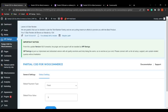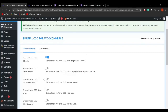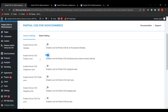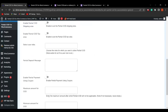Let's go back to the backend general settings. The next field is Enable Partial COD Product Wise. When this is enabled, the globally enabled option is automatically disabled — Partial COD globally, product-wise, category-wise, and order-wise can only be enabled one at a time. With product-wise enabled, the admin can decide and charge the partial amount on a per-product basis.